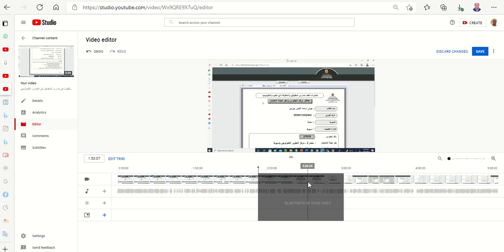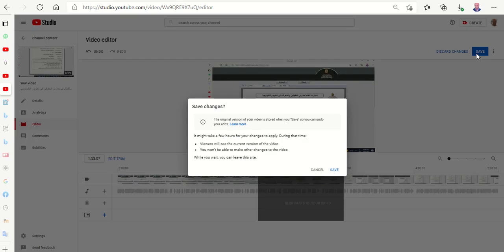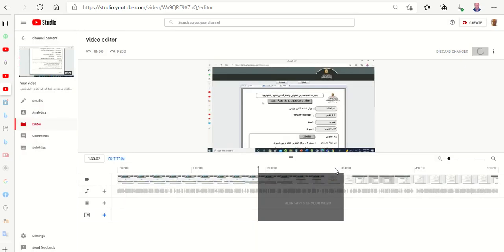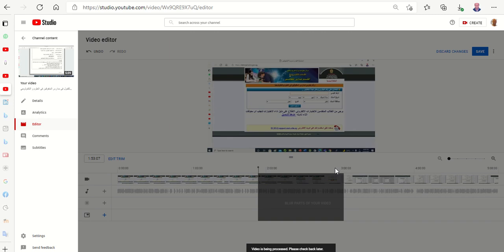So after previewing I will press Save. I will press Save, okay. So save, this will be trimmed. This part was already trimmed, okay. Save the video. Please check back later, it takes time.